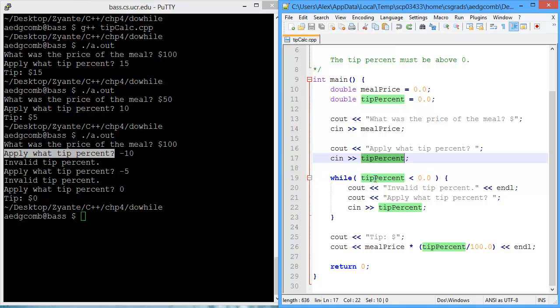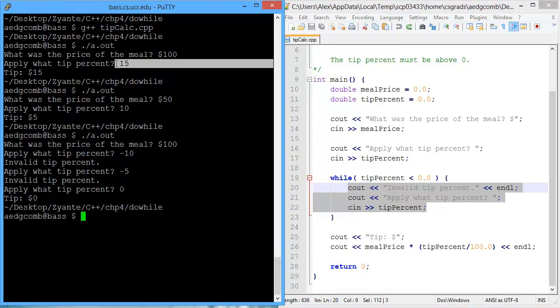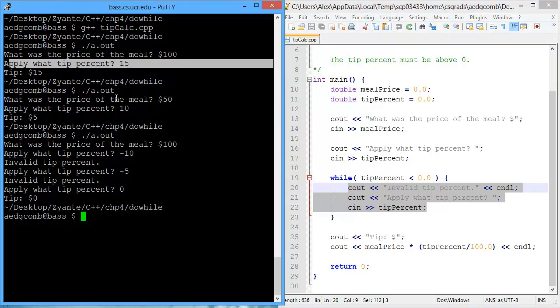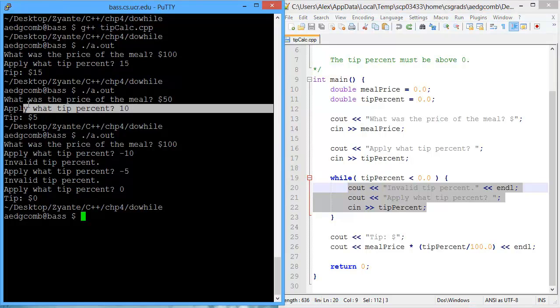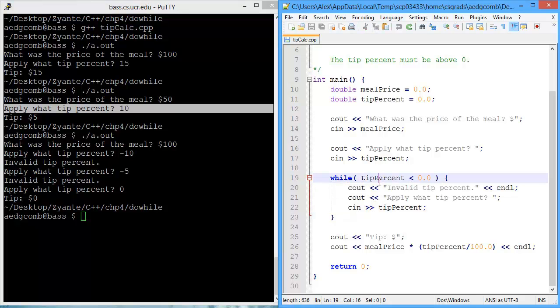Next is this while loop. And if the tip percent was less than zero, then you enter the while loop. In the first two times we ran the program, we did not have a tip value less than zero. We had 15, and we had 10. So this while loop would have been skipped.